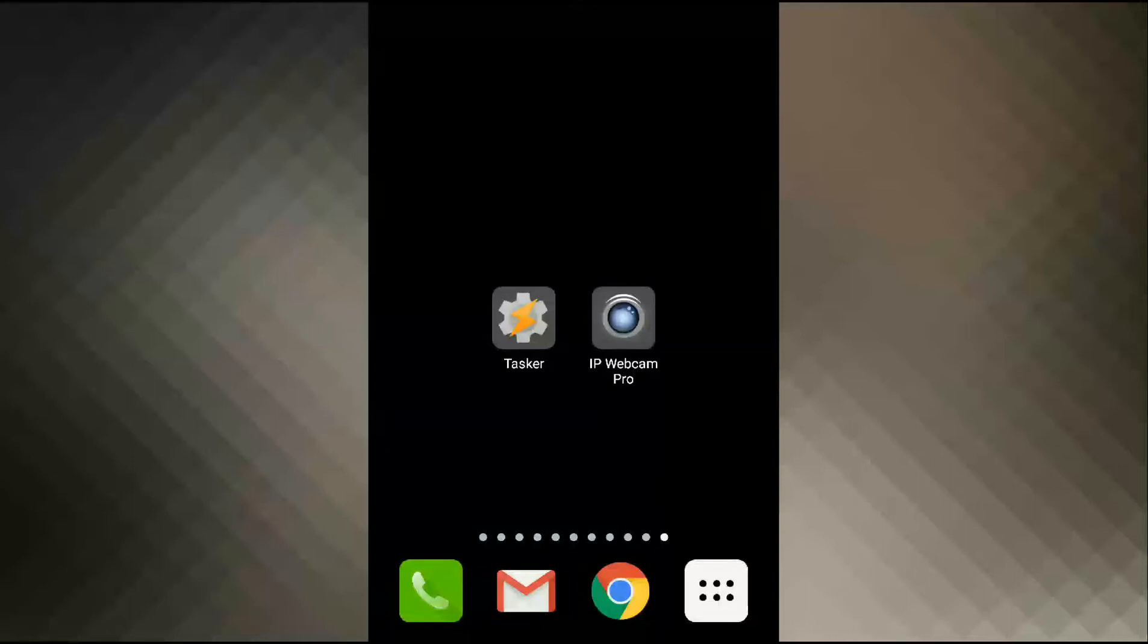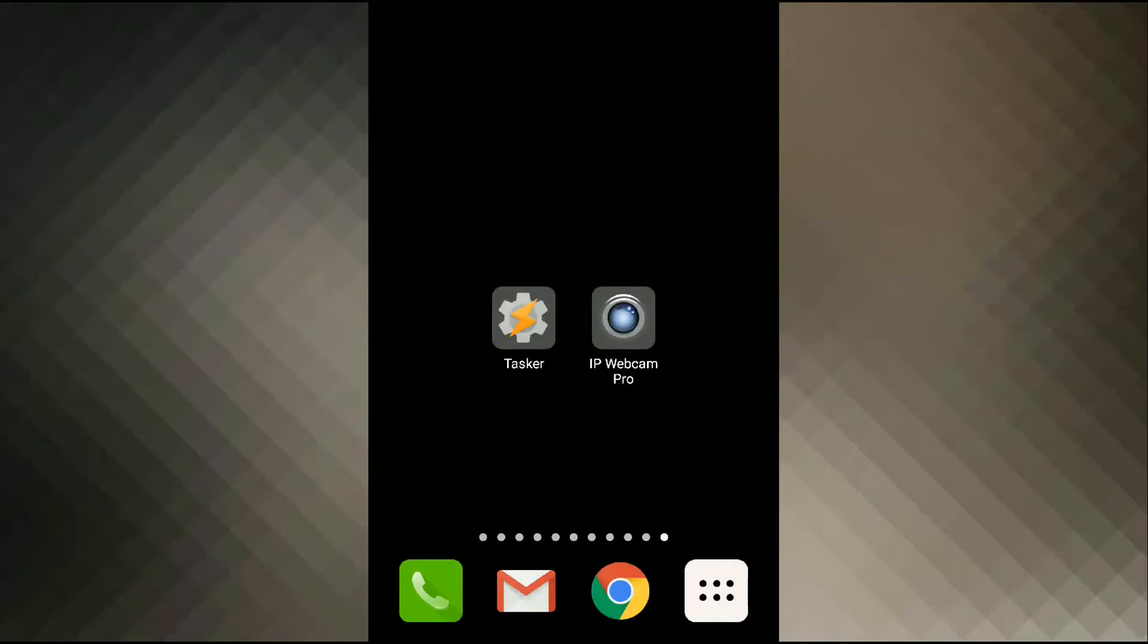Hi guys! In this video we're going to see how to detect motion on Android device using Tasker and IP Webcam Pro.